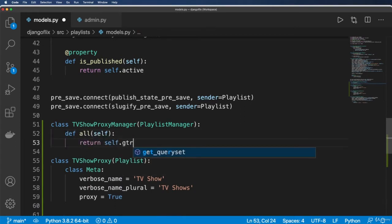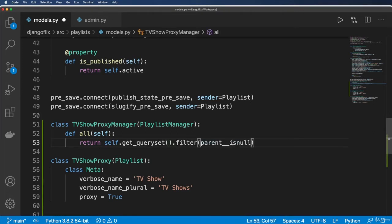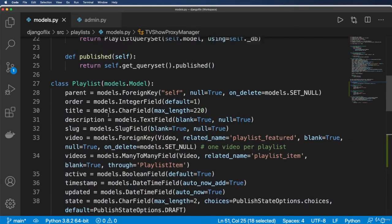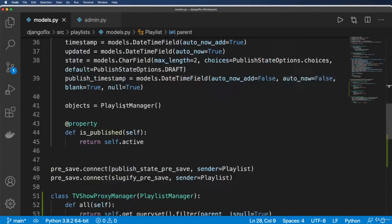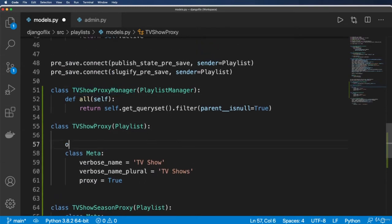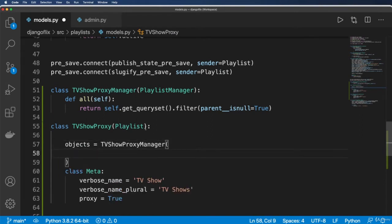I'm going to override the all method. In this case, I'm going to return self.get_queryset and then .filter. I want to do parent__isnull being true, because we have a TV show being that the parent method or whatever the TV show is, it won't have a parent. So no matter what, the TV show will not have a parent. We'll go ahead and do objects equals to that TVShowProxyManager.